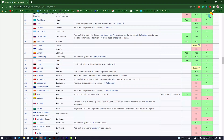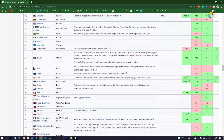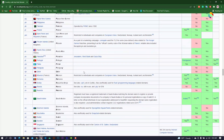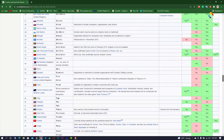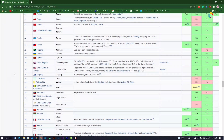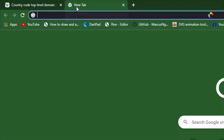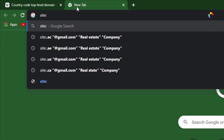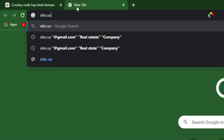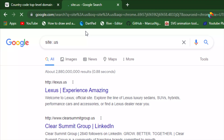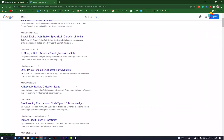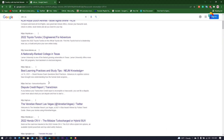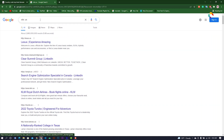We are targeting the US country, so first we use the site operator, then dot-us. Click — these results only show US sites. Now I need emails, so we proceed to search.